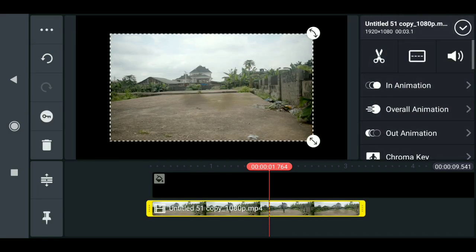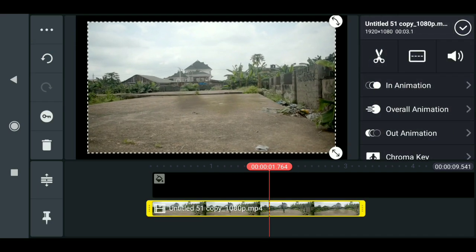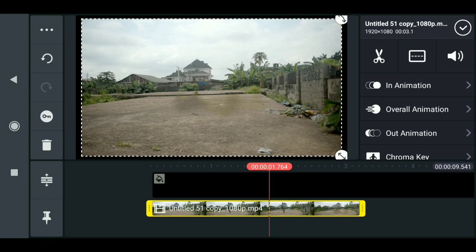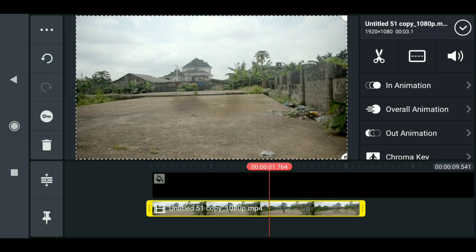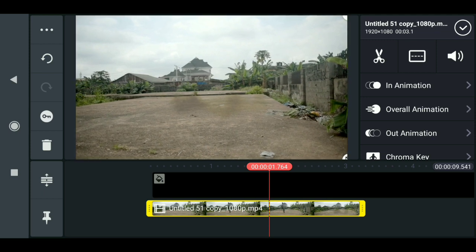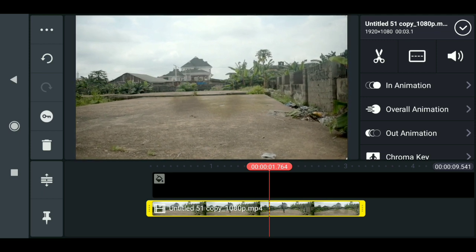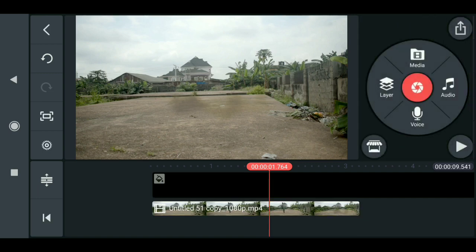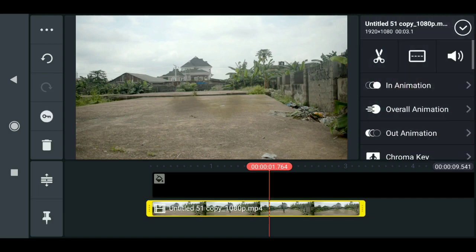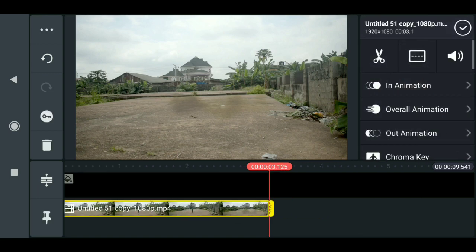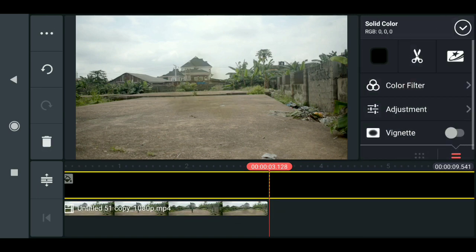Instead we do this manually and scale it up ourselves, so we will scale it slightly bigger than it should be. That is good. Now let me just cut this out first.